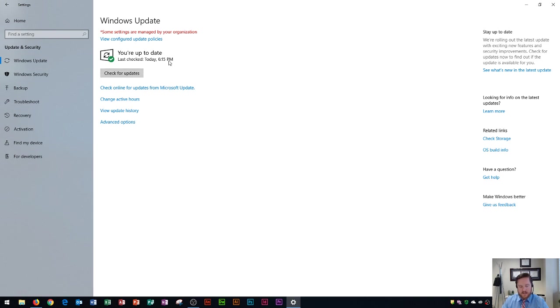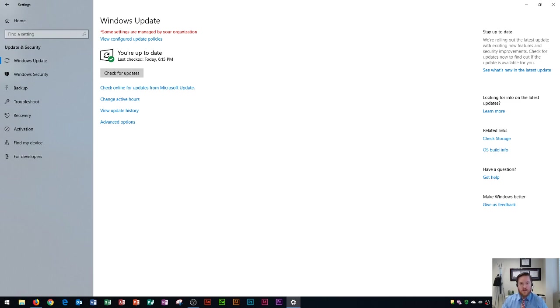So now we've reviewed security maintenance and checked the update settings on our computer and so that's how you would update your Windows 10 device as well as check your antivirus and Windows Defender and things like that.